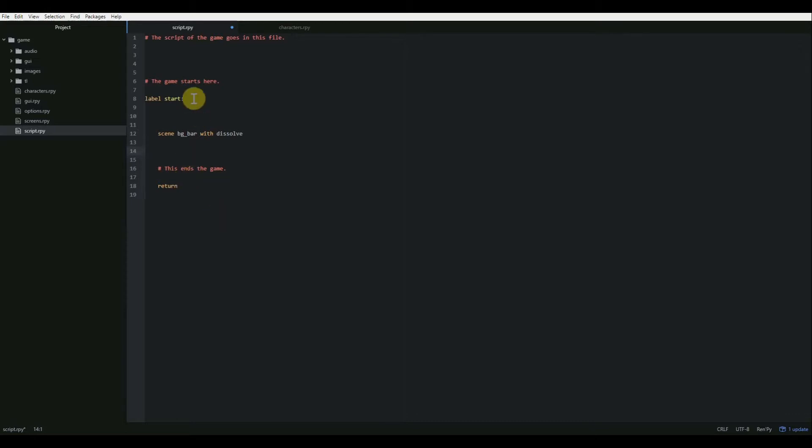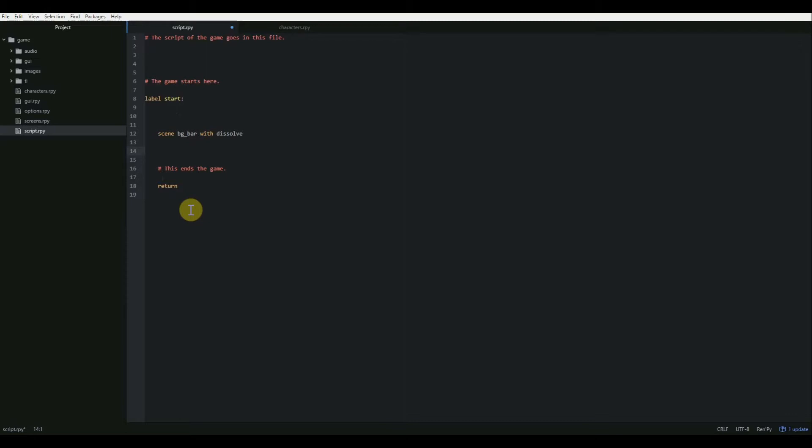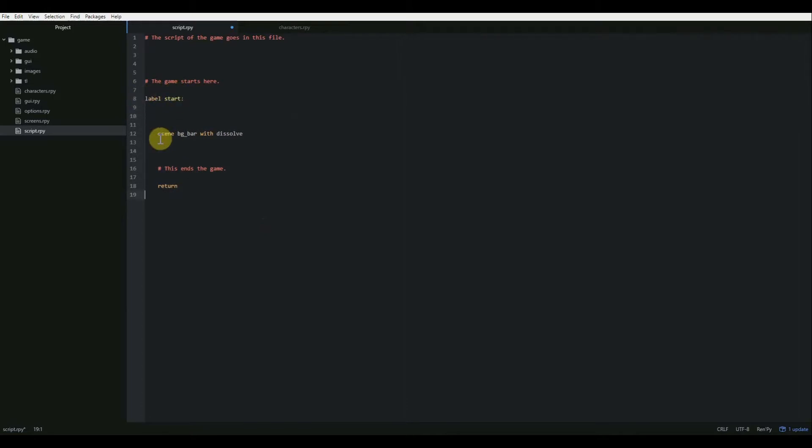As you can see, I'm in our script.rpy right now and I've cleaned it up a little bit. I've taken away the dialogue as well as some of the comments that we probably don't need right now. So right now, this is our entire game. Once we hit the start button, we'll go to label start, then it will show the bar and then the game ends. That's all that happens right now.